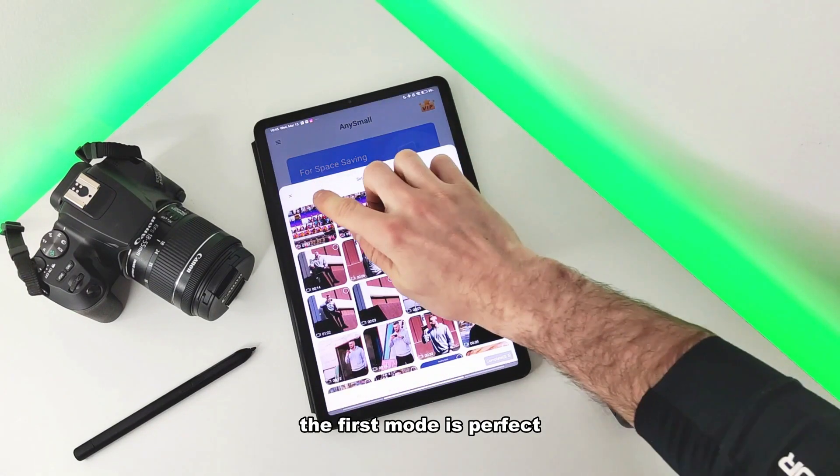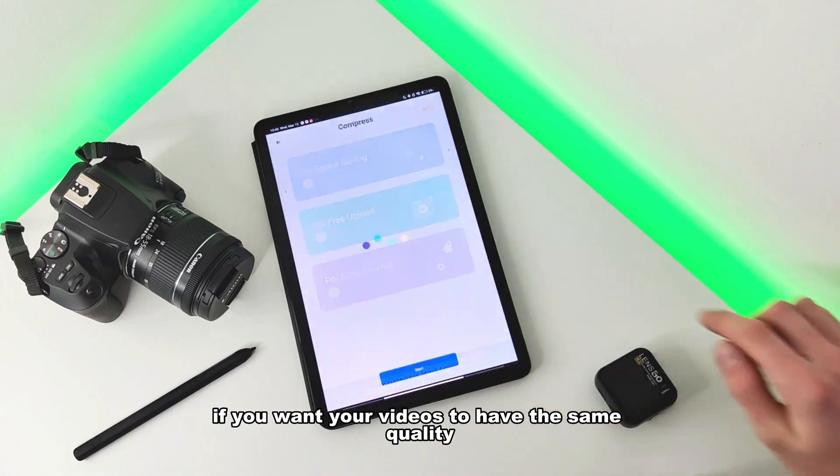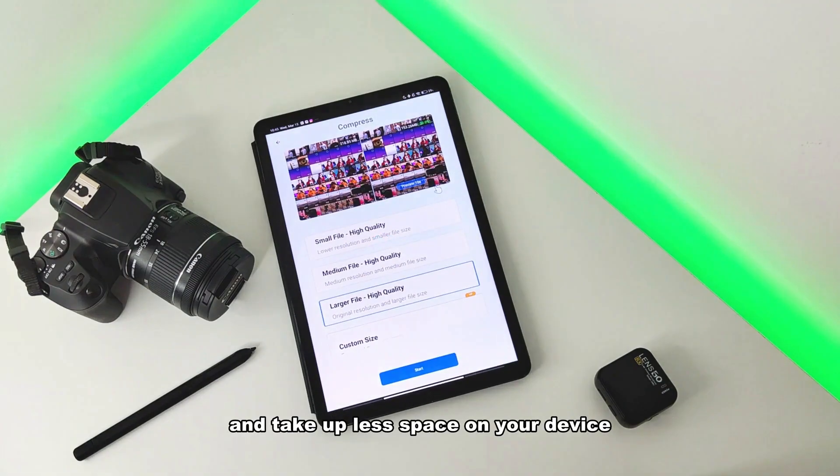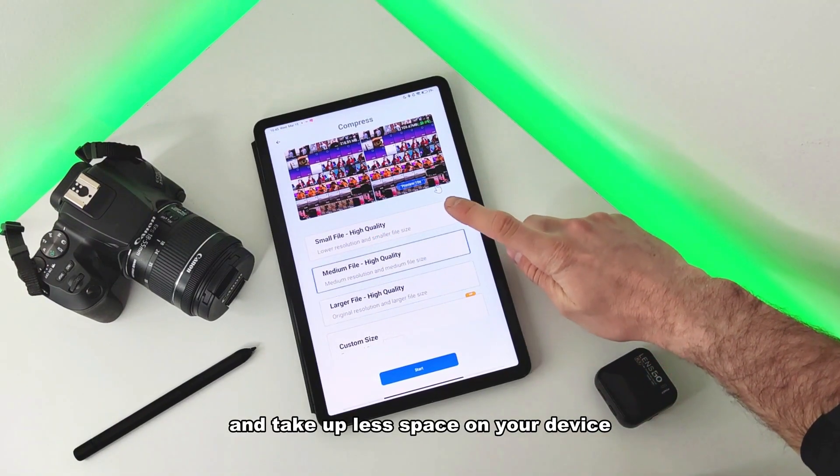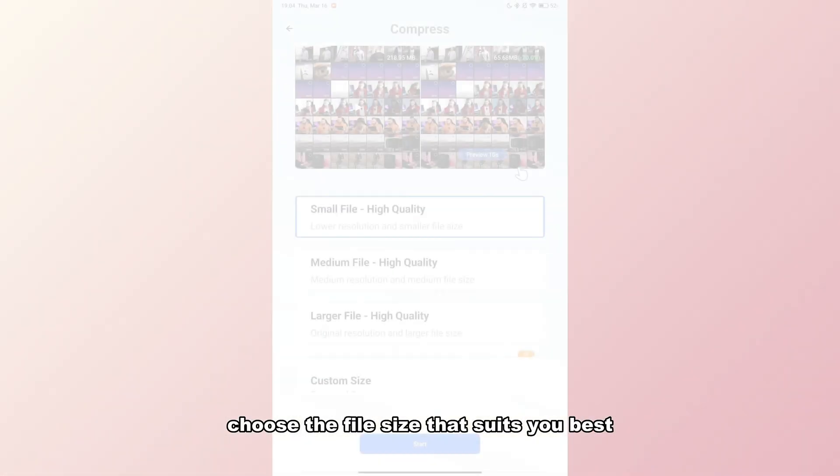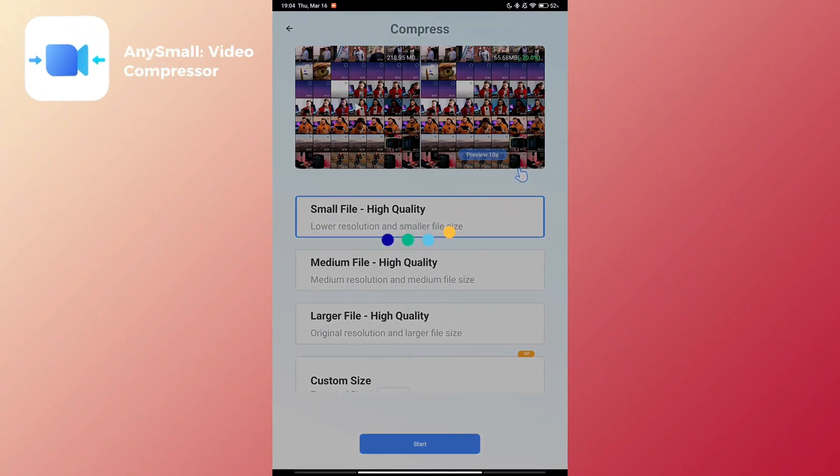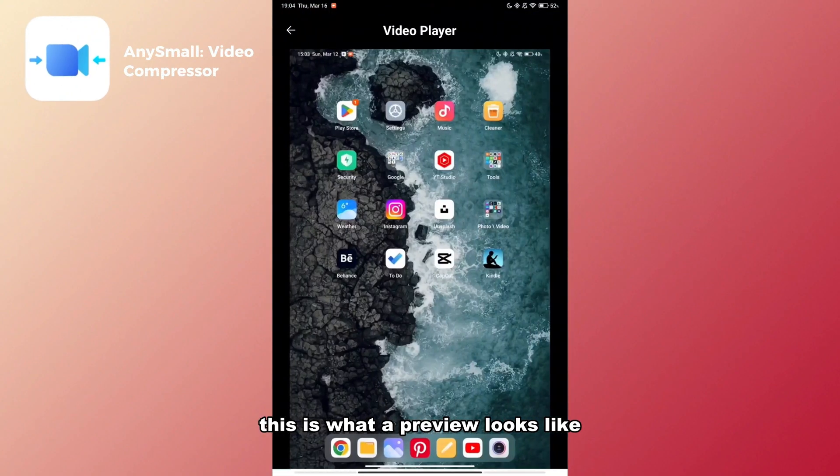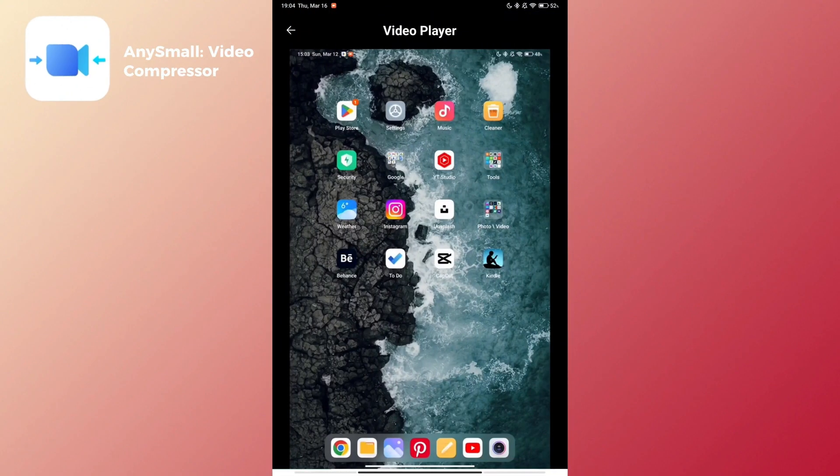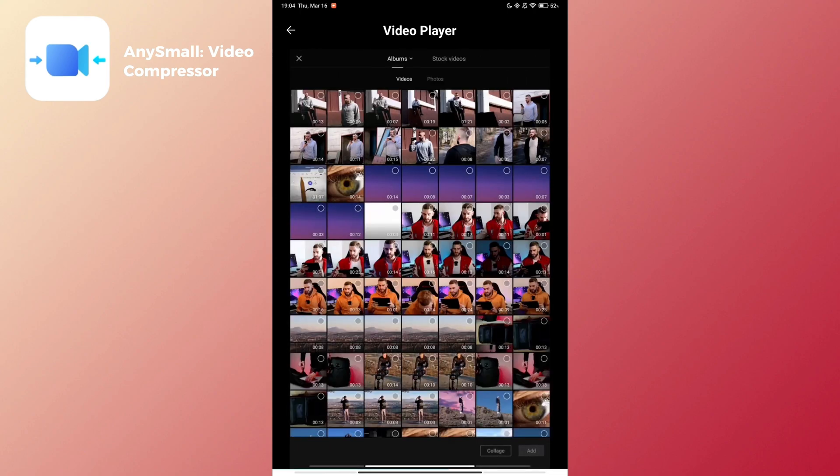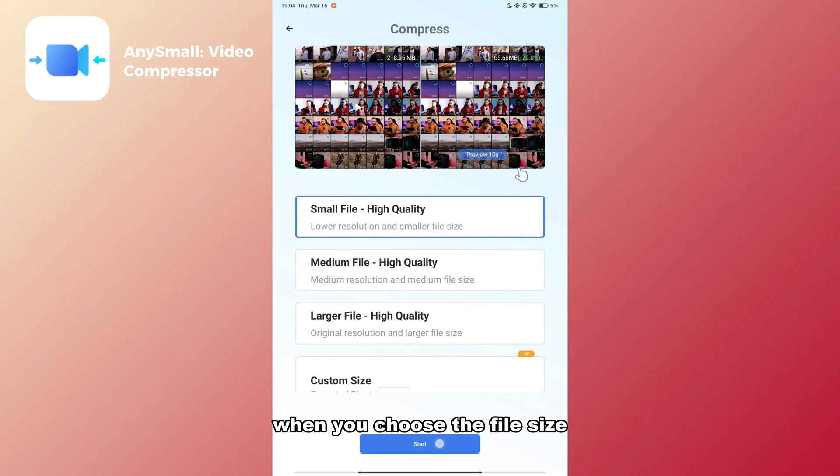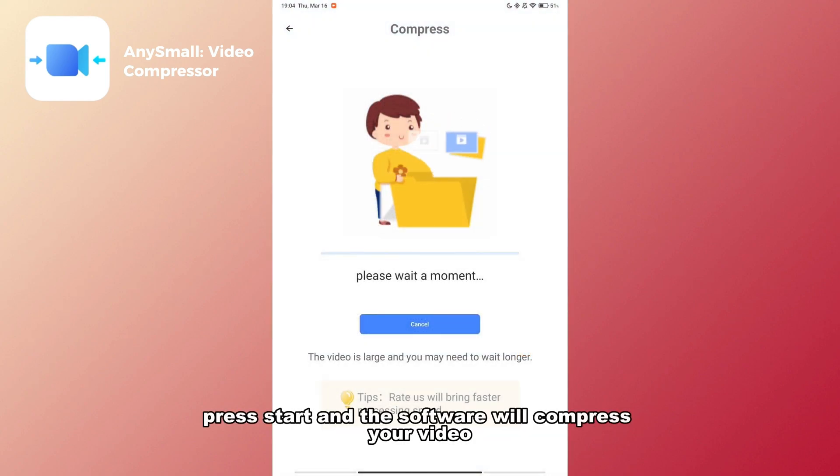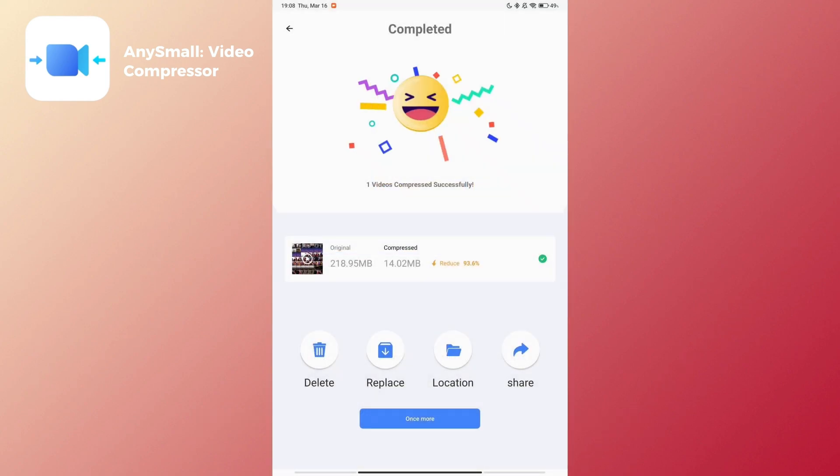The first mode is perfect if you want your videos to have the same quality and take up less space on your device. Choose the file size that suits you best. This is what a preview looks like. When you choose the file size, press start and the software will compress your video.